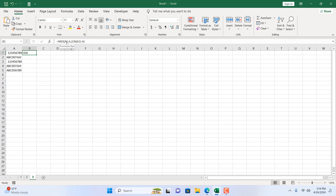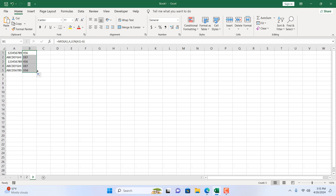In the MID function, we extract from cell A1, we start from the fourth character, and we extract only three characters. That's why we deducted six here. If I drag the formula down, you can see we have extracted only the middle three — we have removed the first three characters and the last three characters.